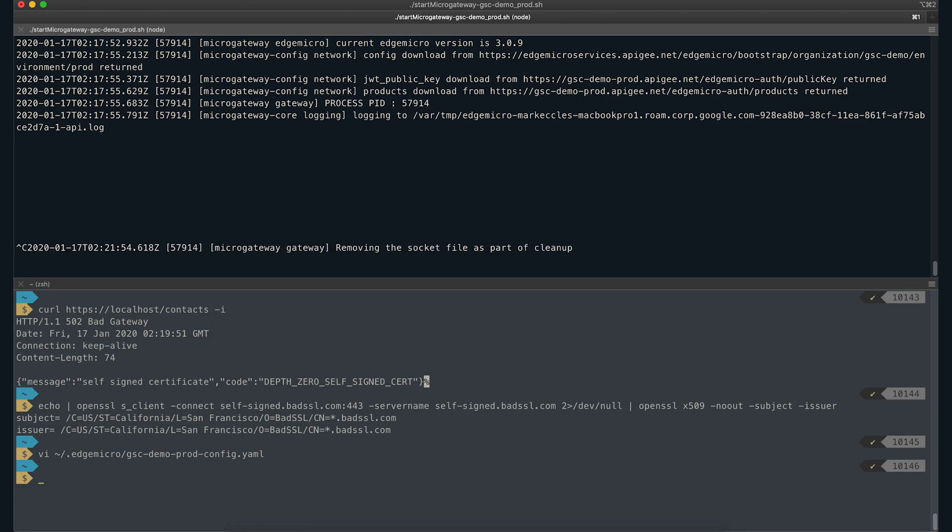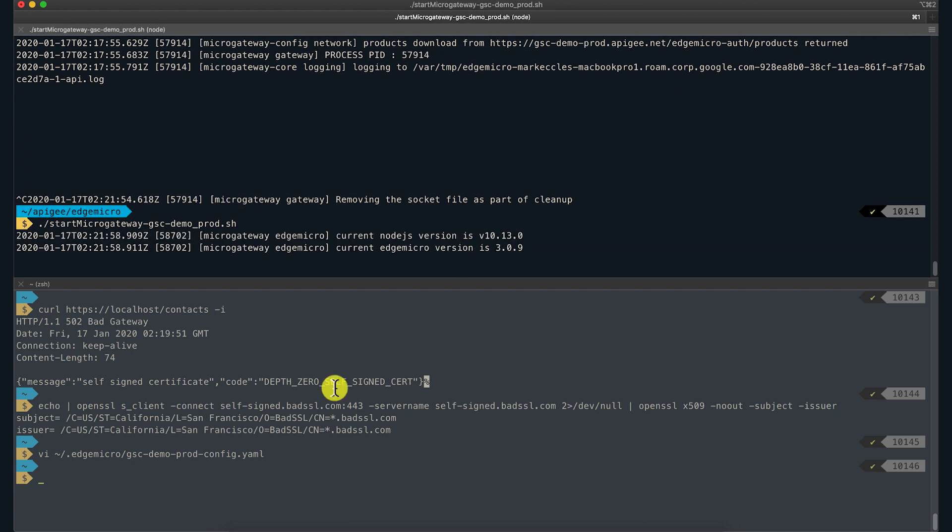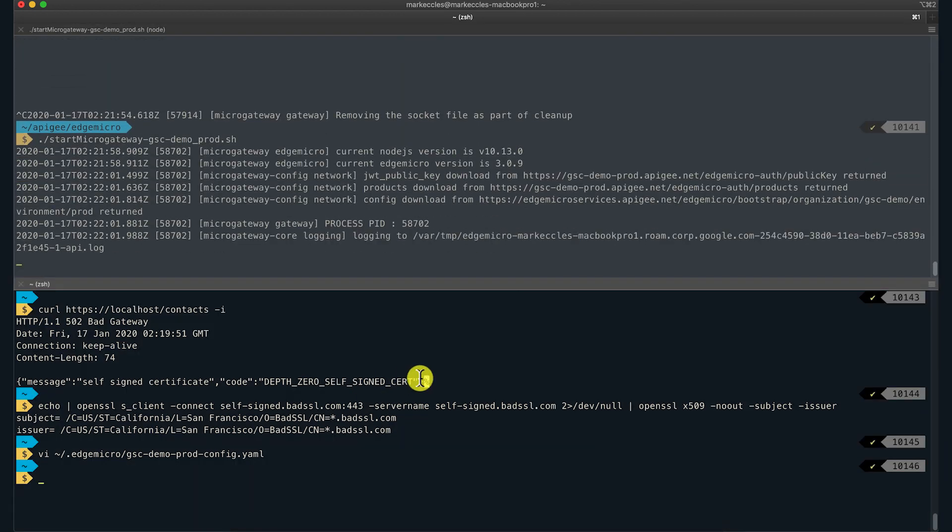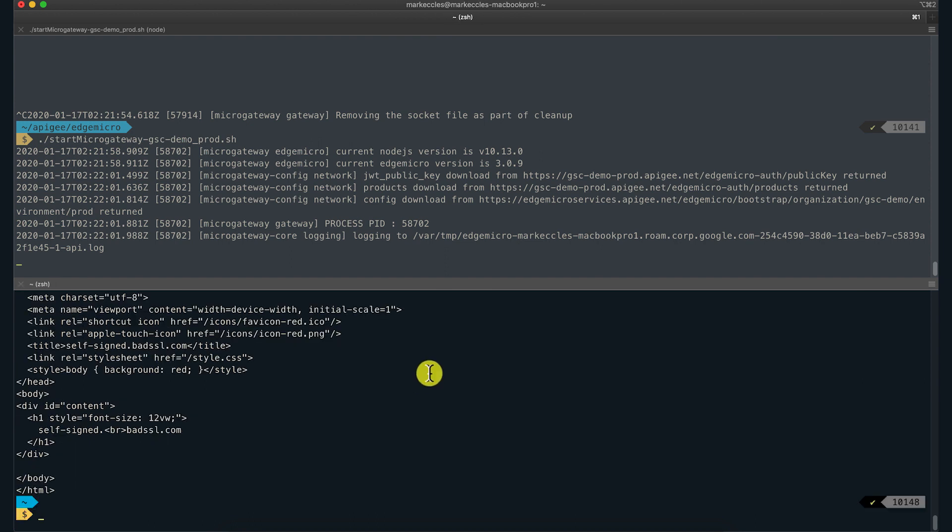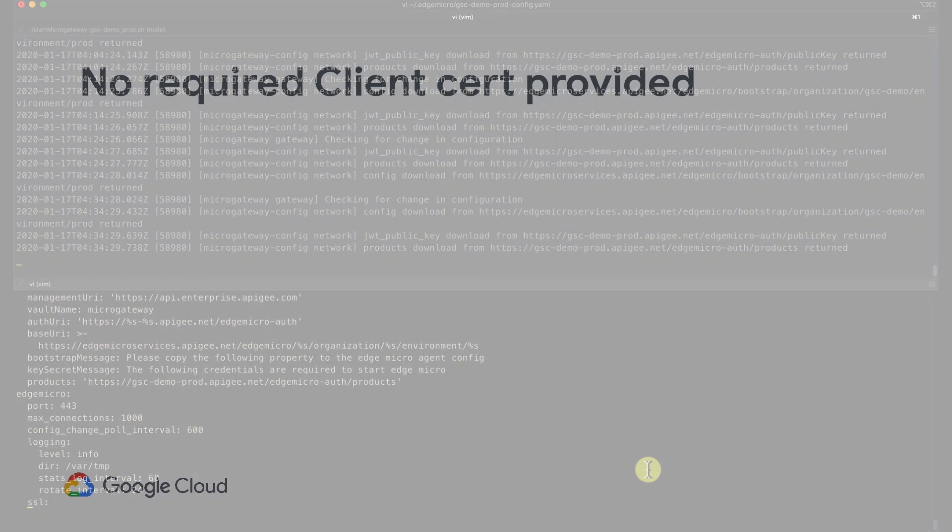I'll reload the Edge Micro Gateway and re-run the curl command to the API proxy. This is in a dev environment in this example. Be aware that we should only do this in non-production environments. The best practice is to always use CA signed certs.